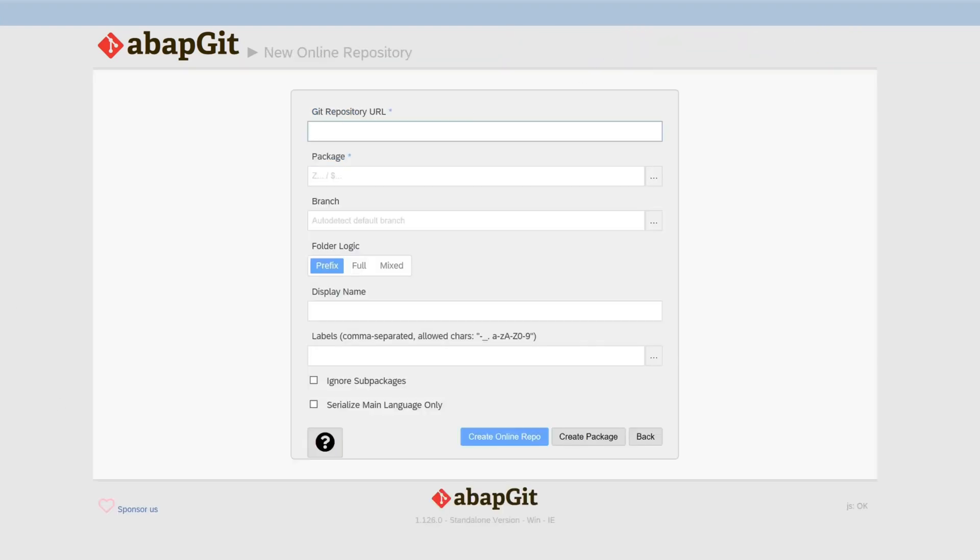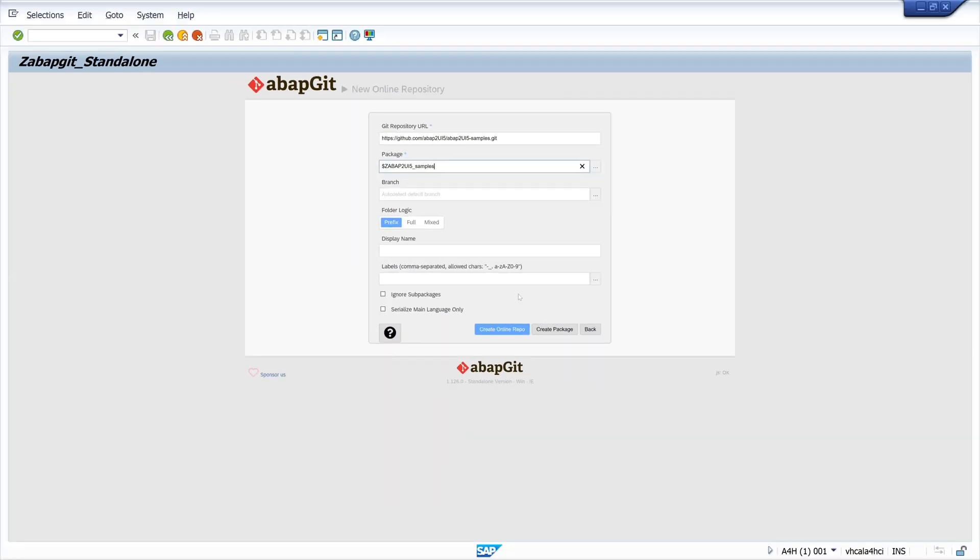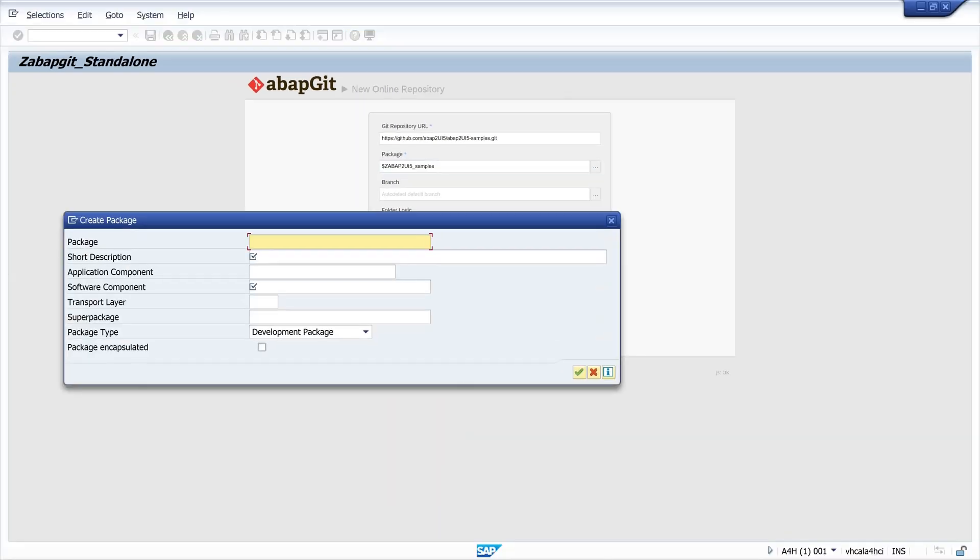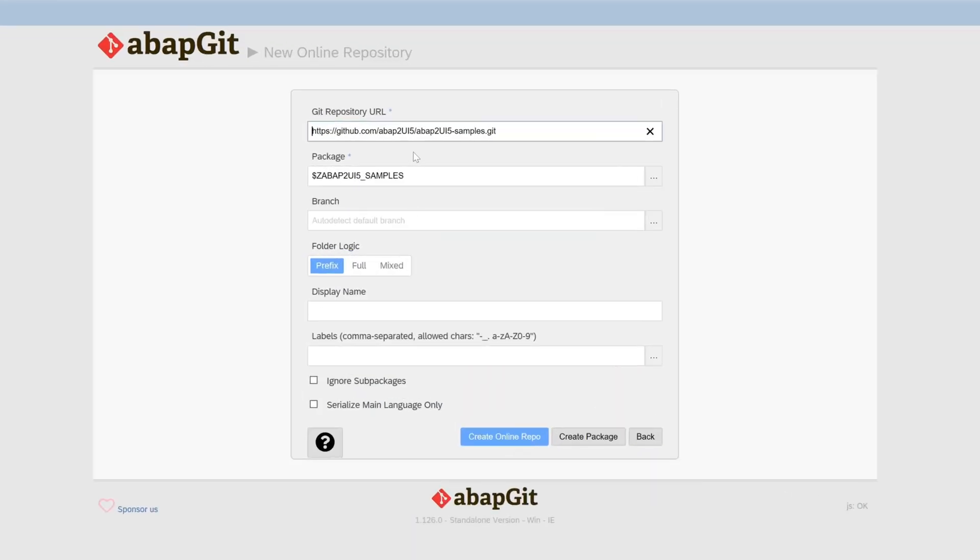Here we paste the GitHub repository URL and we pick a package. In my case I pick a temporary package called ZABAP2UI5_samples, and then we click on the button create package. Then we create this temporary package, we pick a short description, software component is local, and next we click on create online repository.